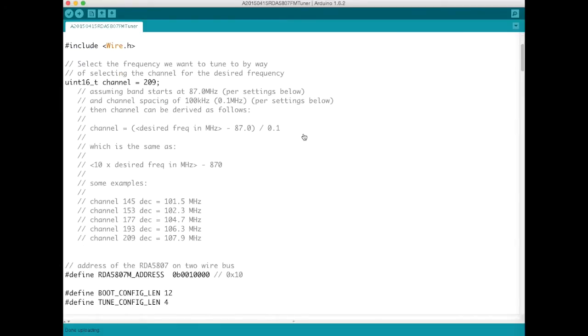Now here we've got that channel number that we calculated before that yields 107.9 megahertz. So we need a value of decimal 209.